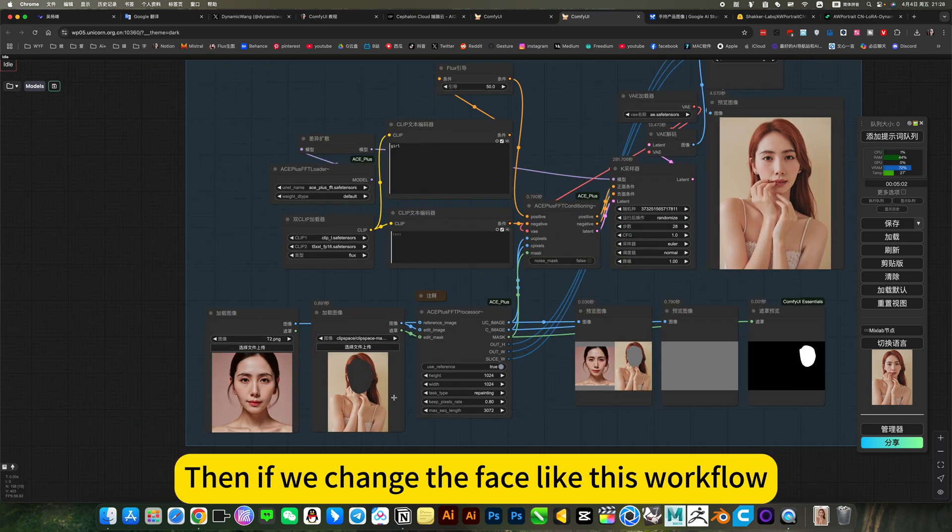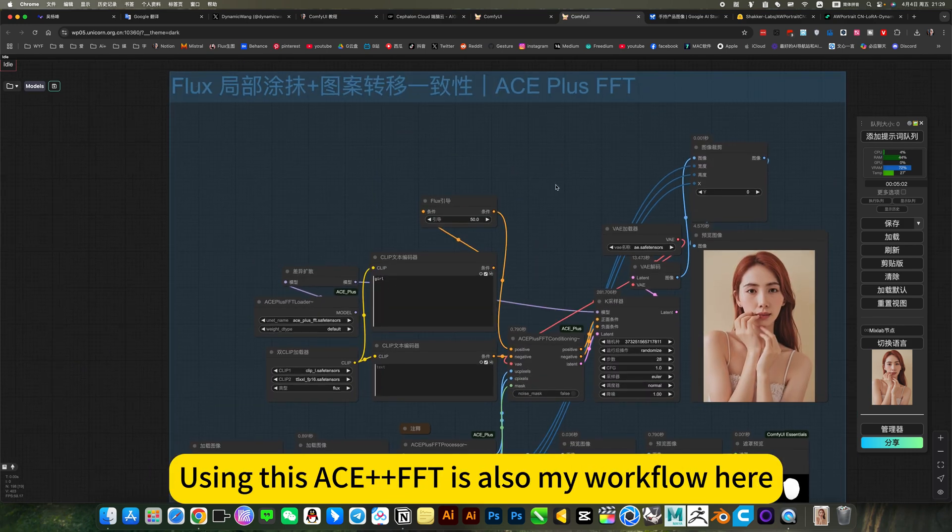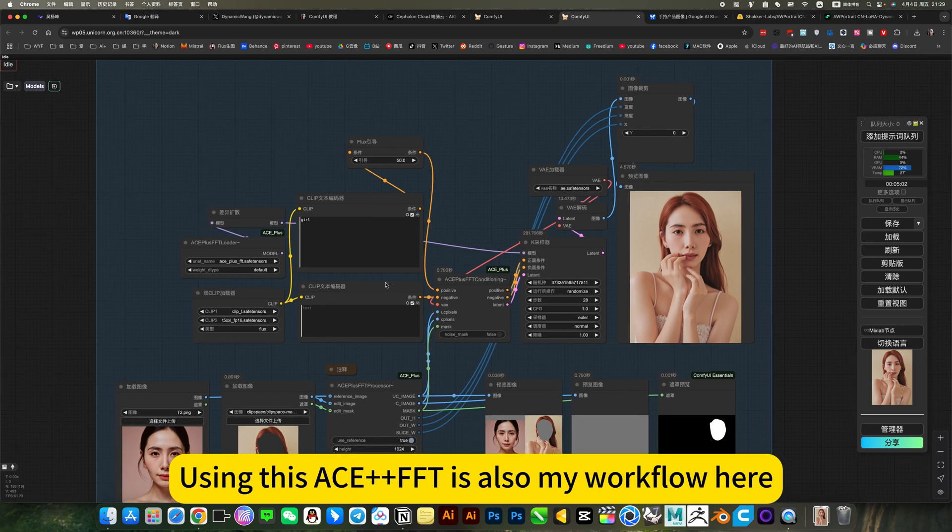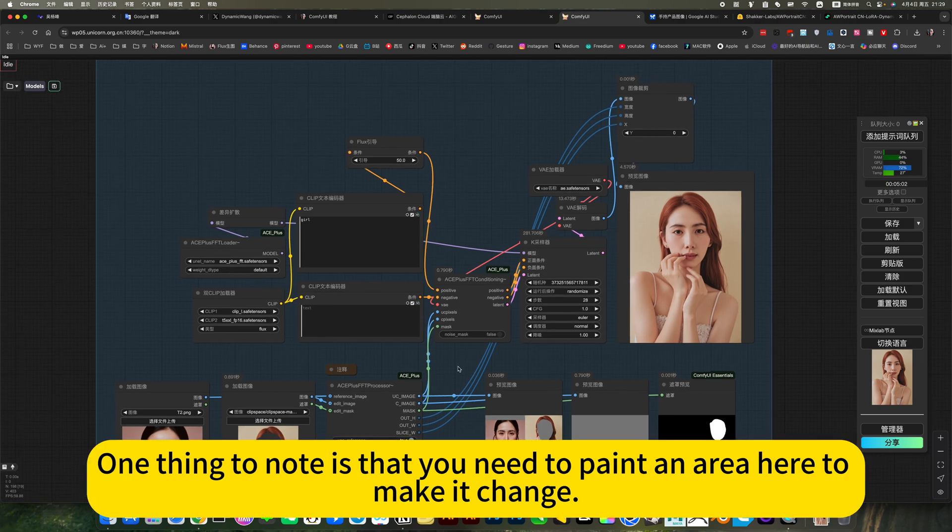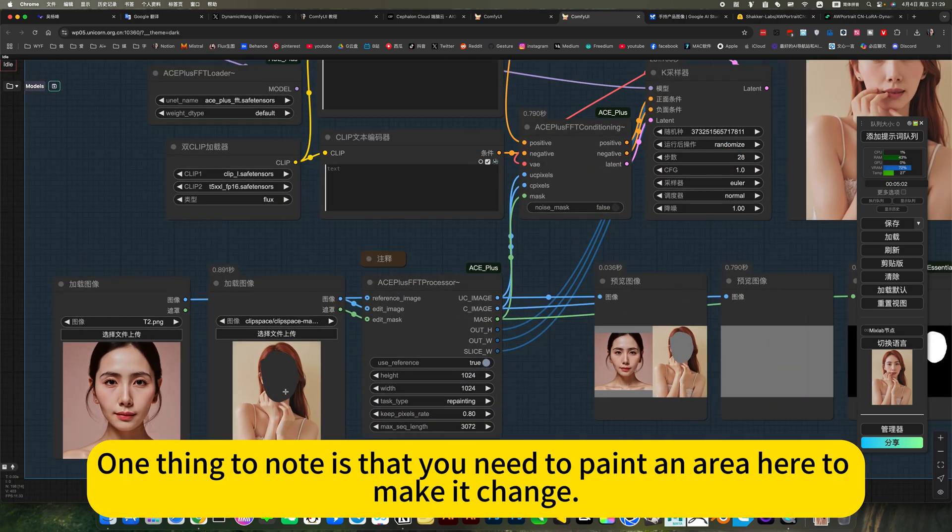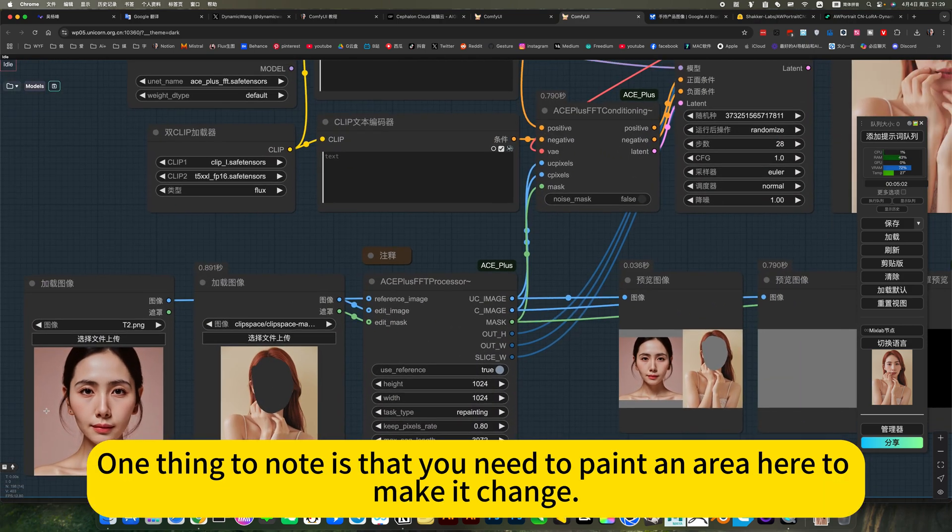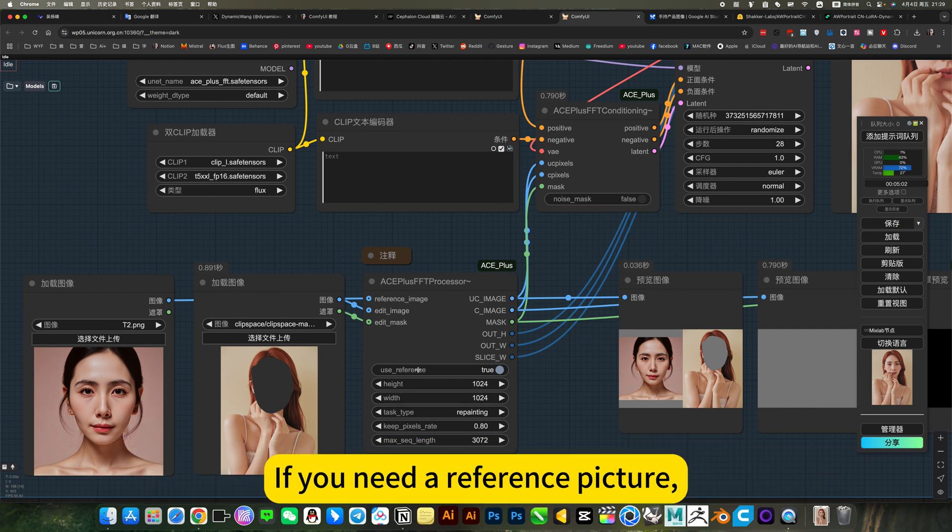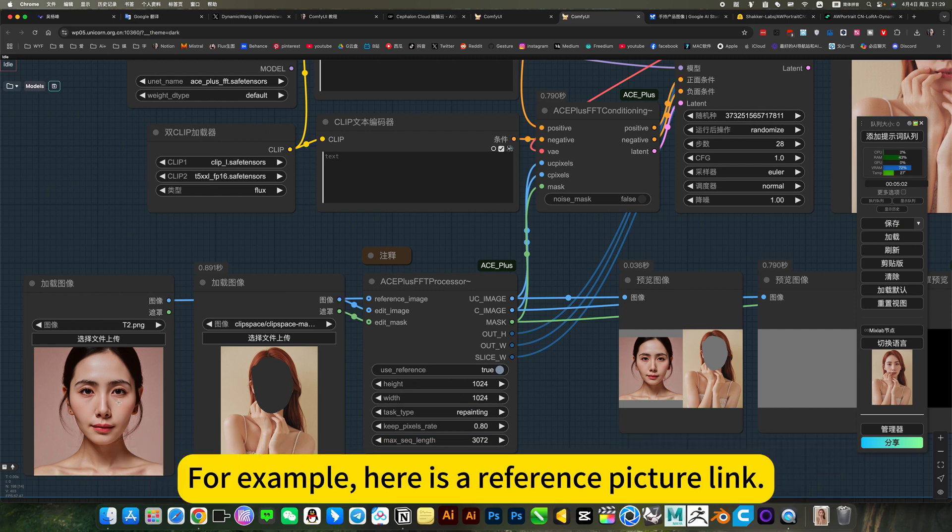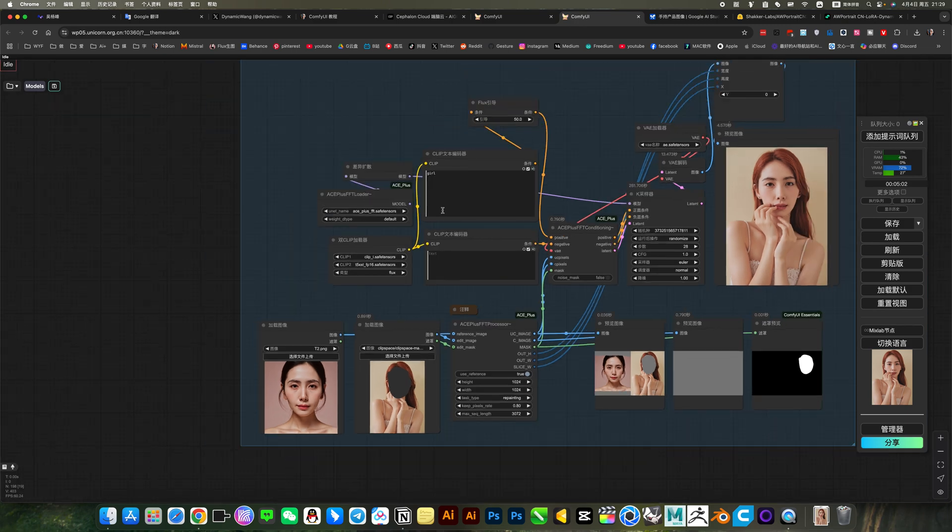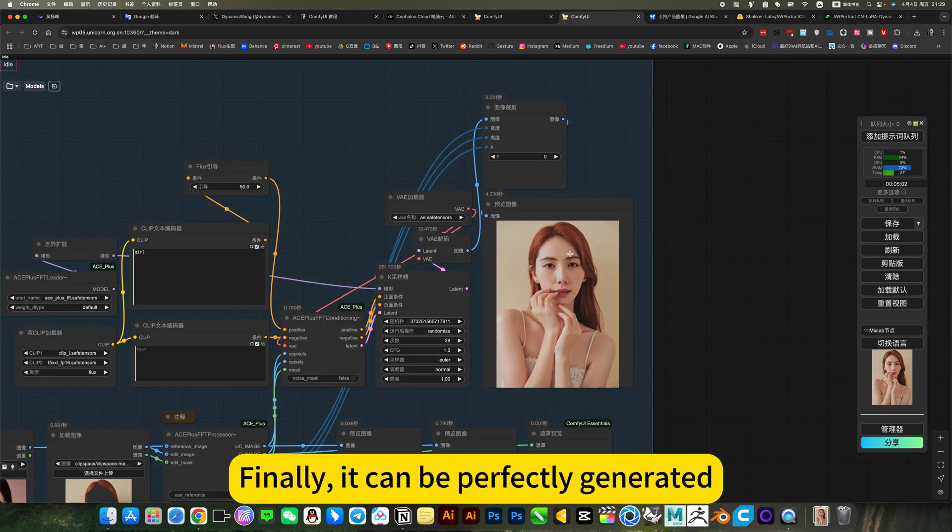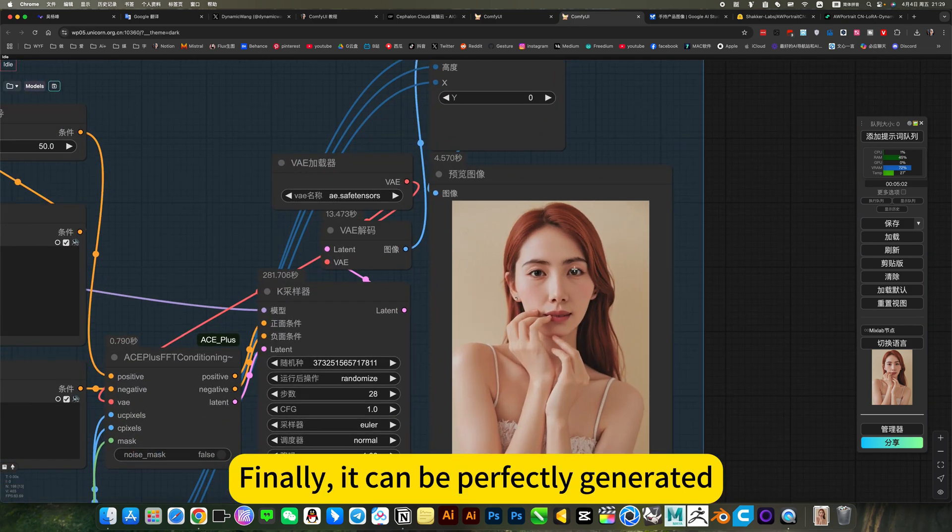Then if we change the face like this workflow. Using this S++FFT is also my workflow. One thing to note here is that you need to paint an area here to make a change. If you need a reference picture. For example. Here is a reference picture link. Just remember to take this. Prompt words can be written or not. Finally. It can be perfectly generated.